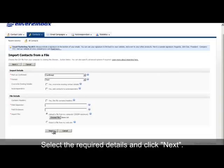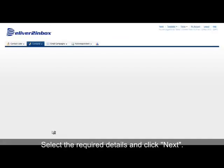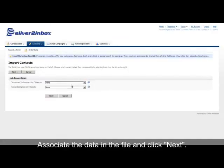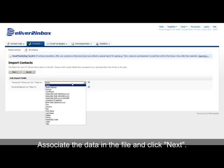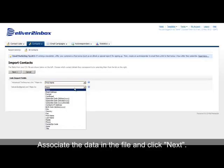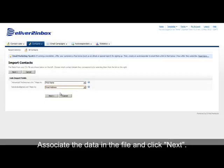Next, shape the data in the file by mapping fields, for example first name and email address. Then click Next.